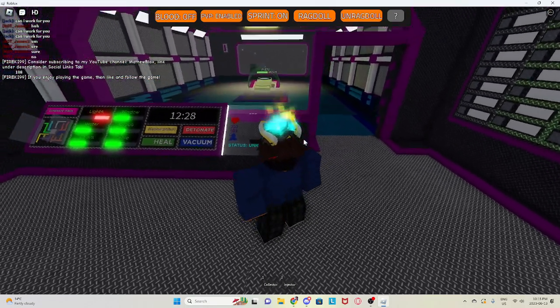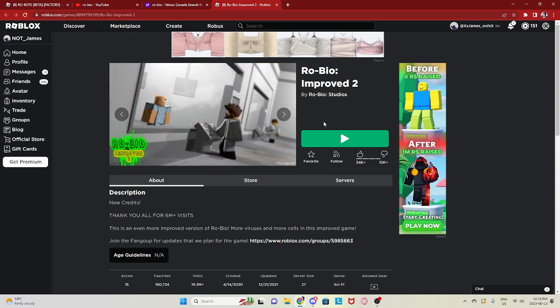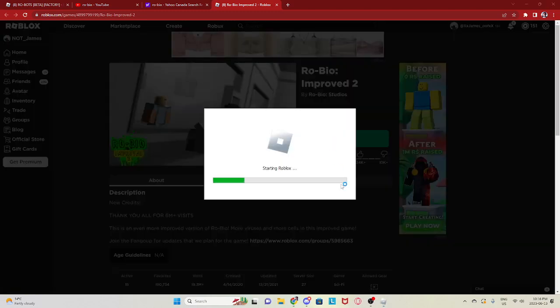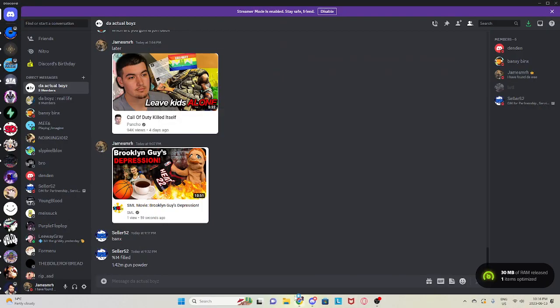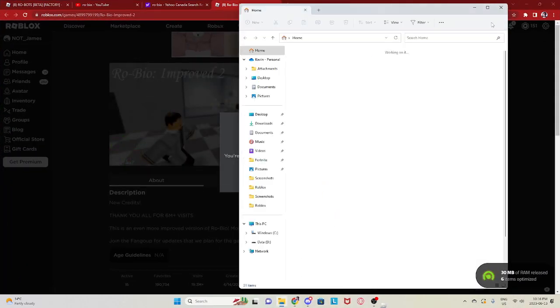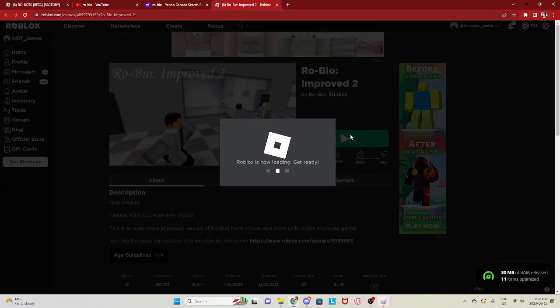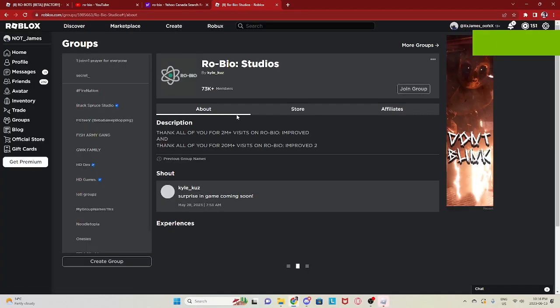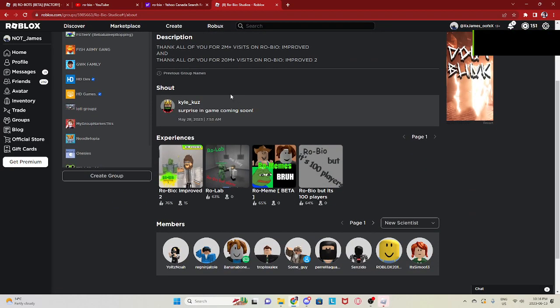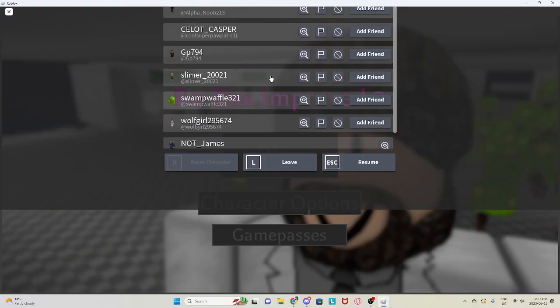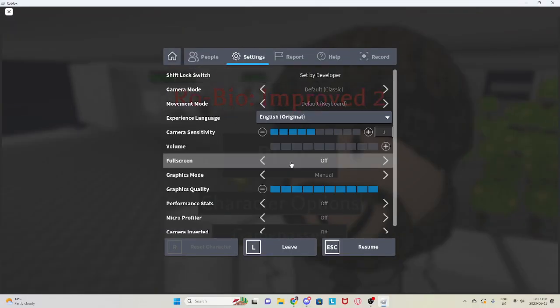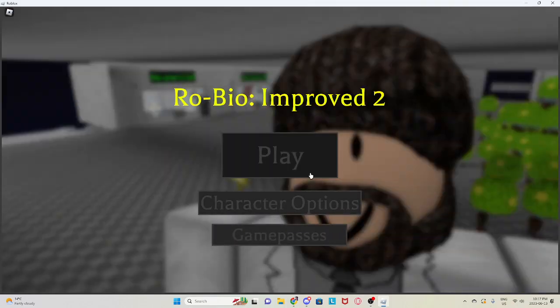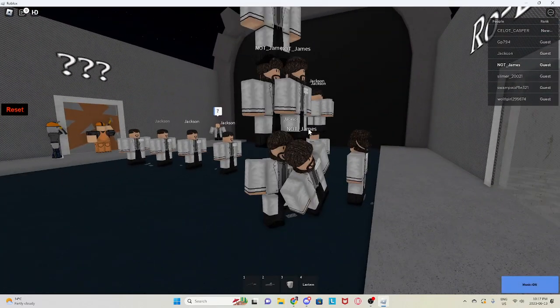All right, here's another game, Robio improved, hopefully it's similar to the actual game. It's made by Robio Studios, so I really hope so. What is happening? I just opened so much things. Yeah, let's quickly check Robio Studios. It's got over 70,000 members so like let's hope it is. Oh my god, oh my god dude. Jesus that was so loud bro. Damn okay.